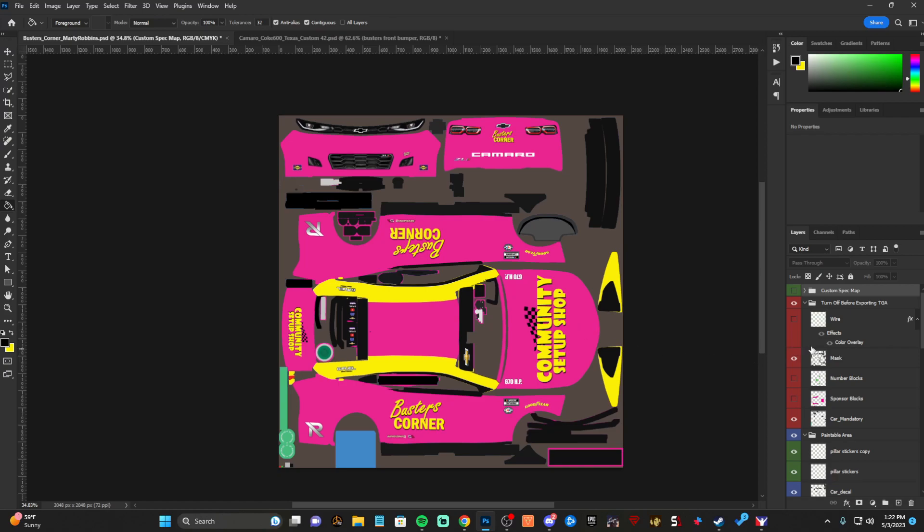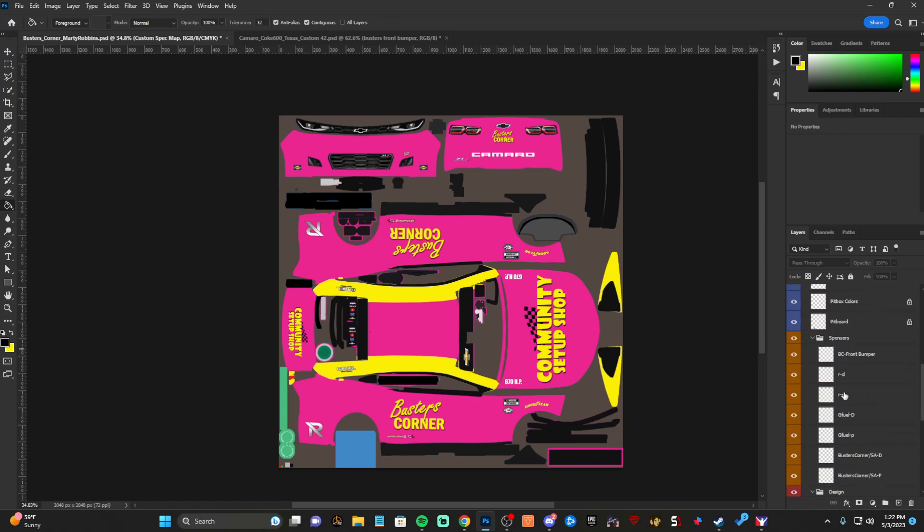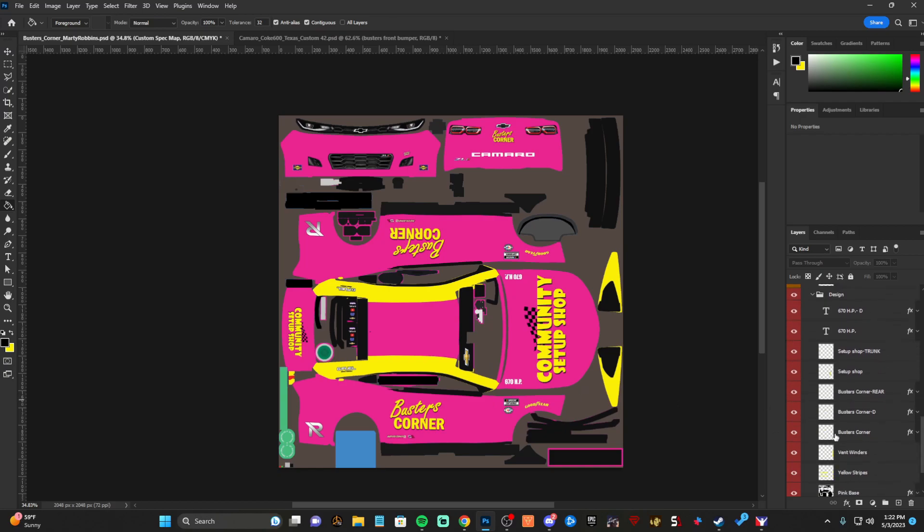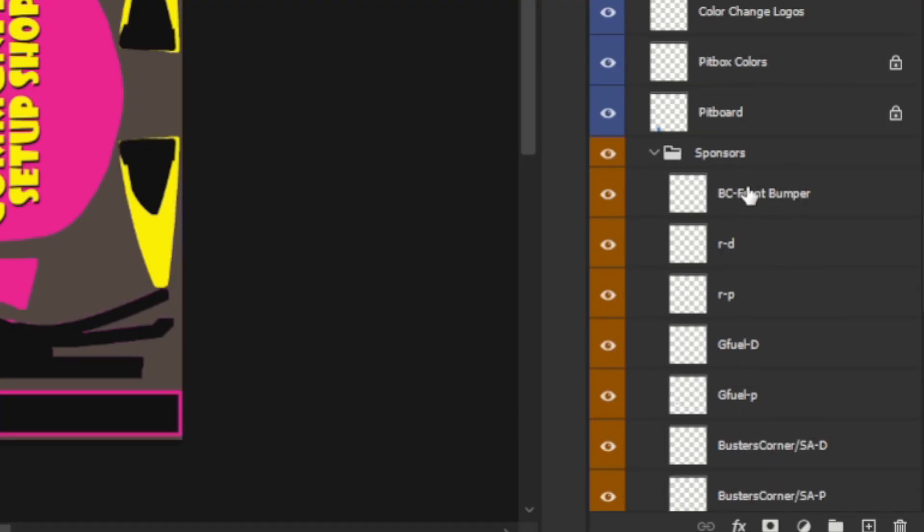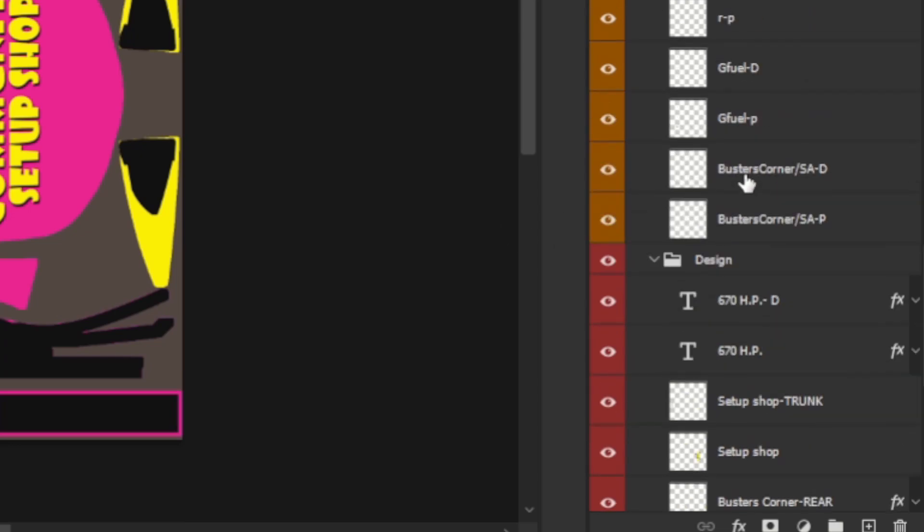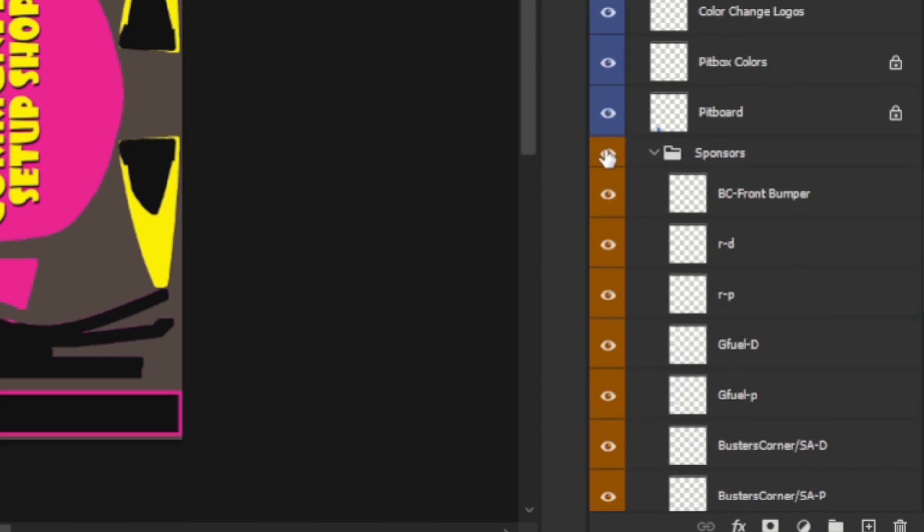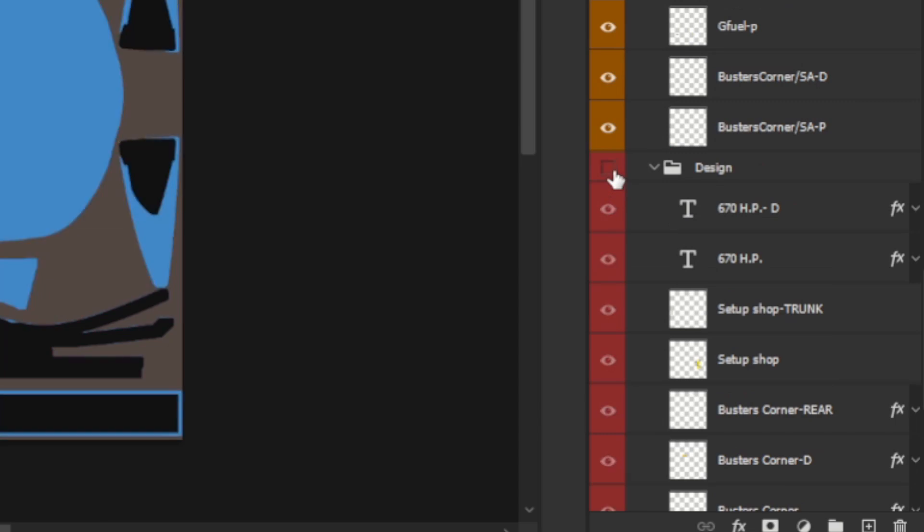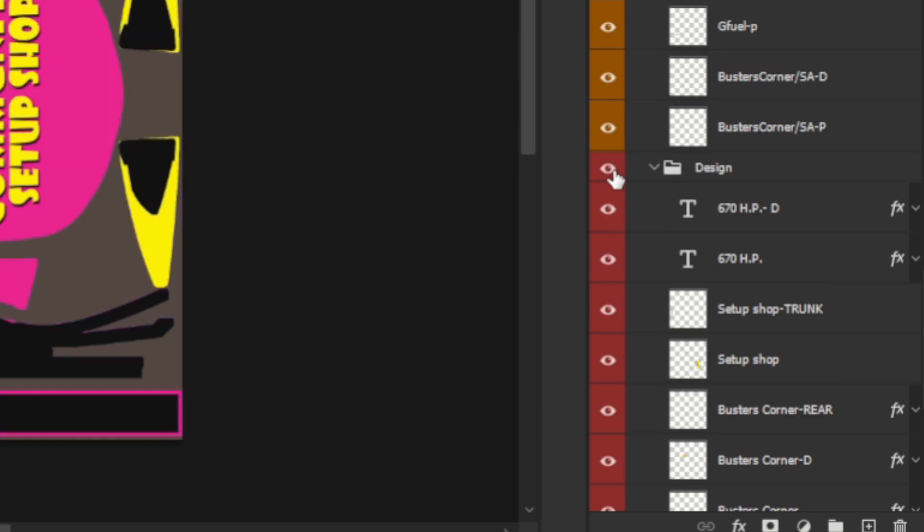Alright, like I said, I'm going to assume you already know how to design a paint, but you just don't know how to spec map. I got my sponsors and my design itself actually grouped up into two different groups, my sponsors here and then I actually have my initial wrap design.